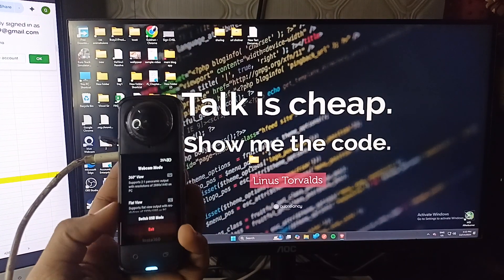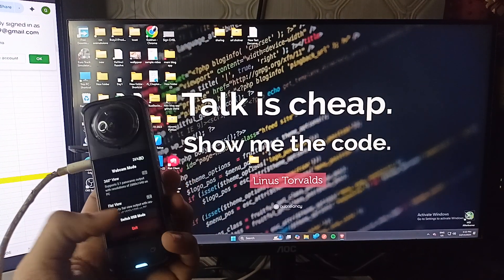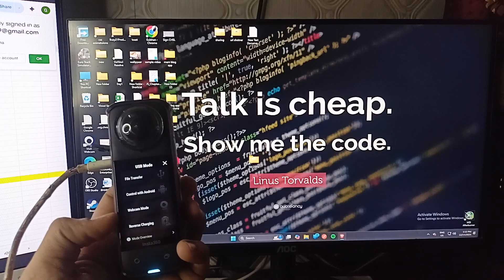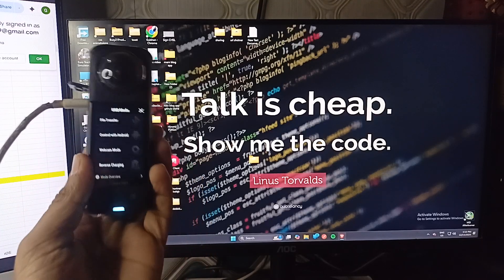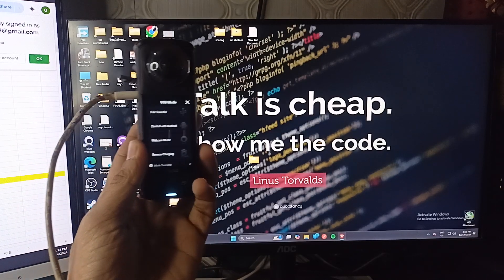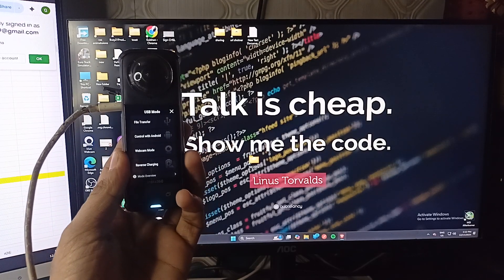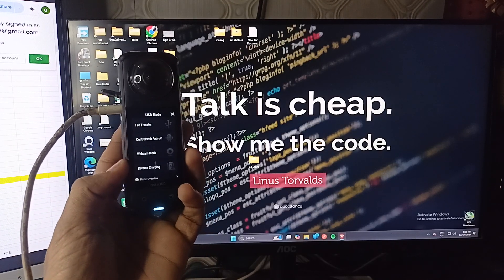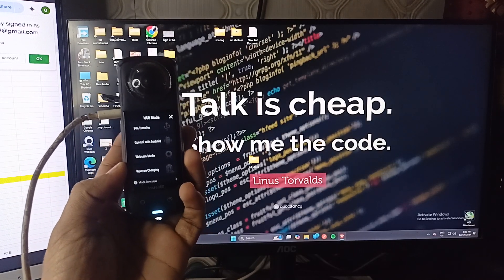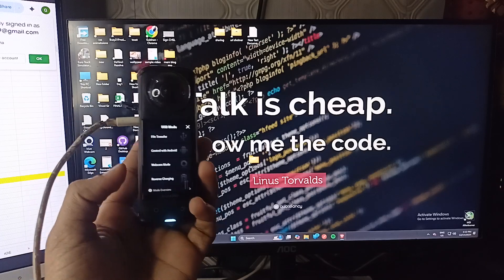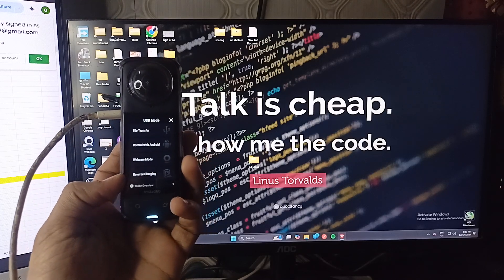Then after, here the interface looks like this. Here you can simply select the modes like transfer files, control with Android, webcam, and reverse charging.